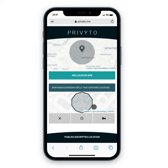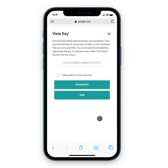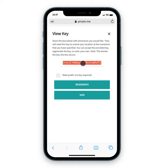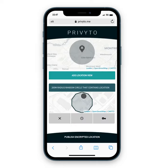I can choose, based on this location view, additional information — specifically the key. This is the key that I would share with a colleague, friend, or whoever is going to have access to this location, and it will be unique to that location view. A randomly generated key is given to me here — this is probably the most secure option — but I can also choose to change this to something like Chewbacca, whatever key I actually want. I'm going to save that key, and this is my location view that I'll share with someone who I want to have access to this level of location information.